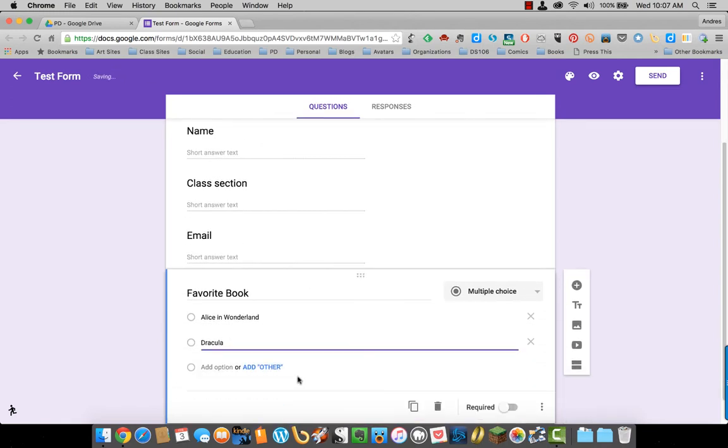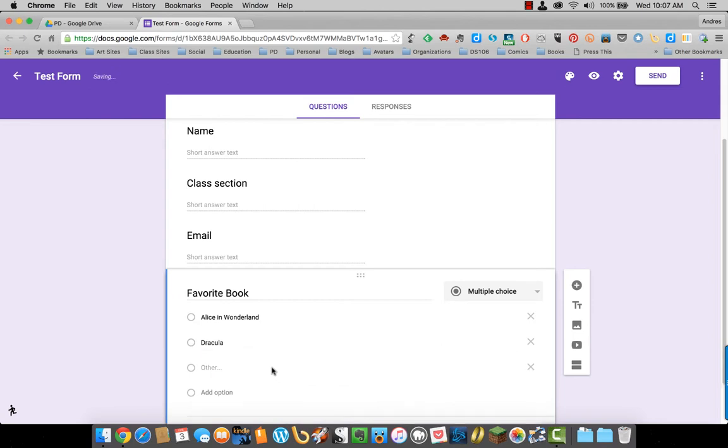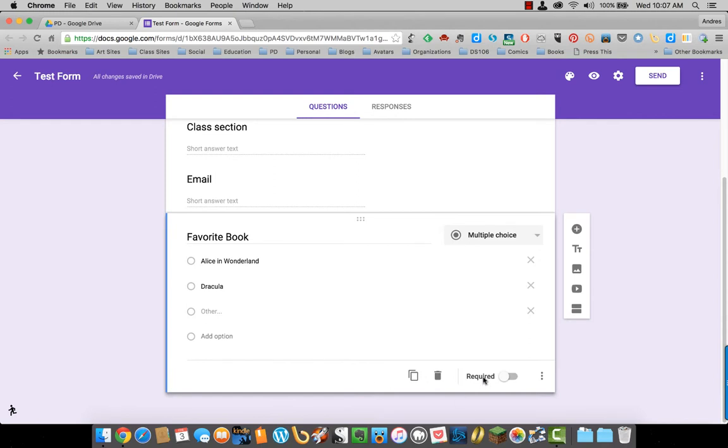And I am going to allow them to add any other book they want here as other. And I'm also going to make this one required.